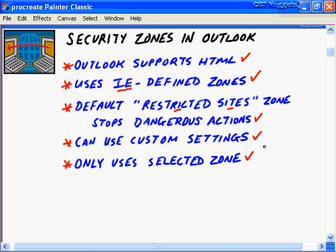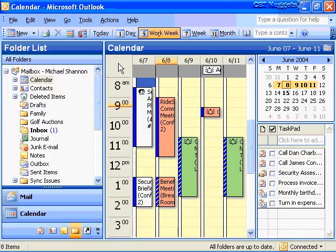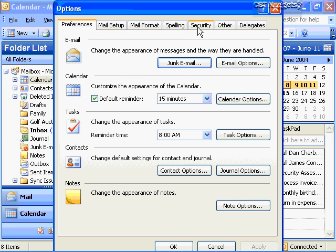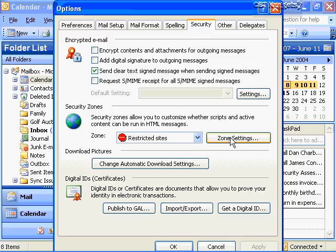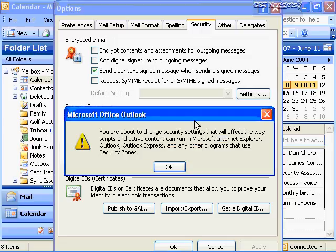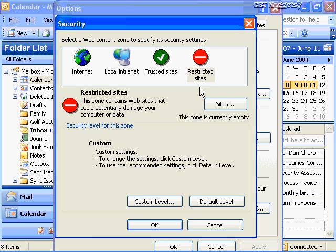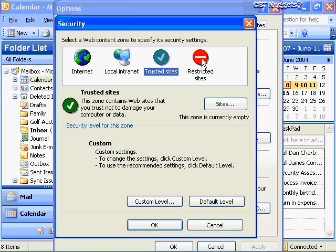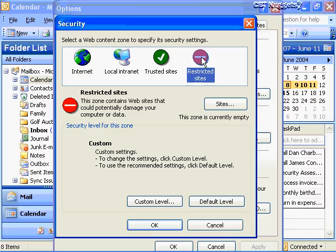Let's look at that area in Tools Options right now. To configure your security zone, go to Tools on the main menu, then Options, then the Security tab, and you'll see a button called Zone Settings. Click on that and you'll get a warning about opening up to vulnerability. Click OK. Notice you have four different zones: the Internet zone, the local intranet zone, the trusted sites zone, and the default - restricted sites - which you'll probably stick with, especially on a home or small office home office computer.